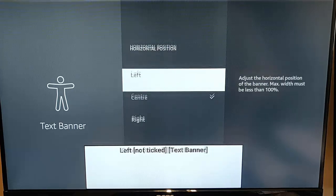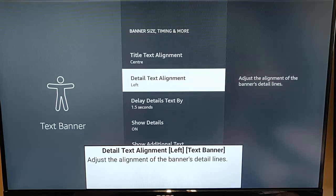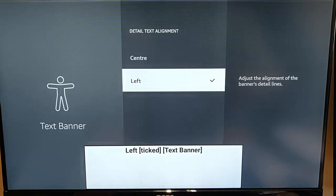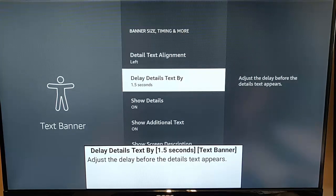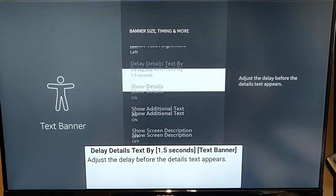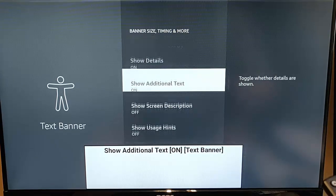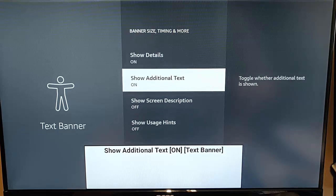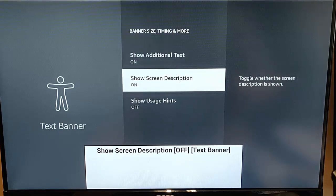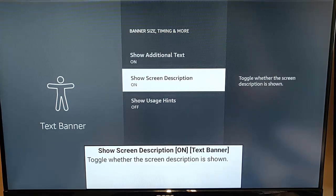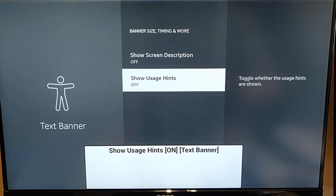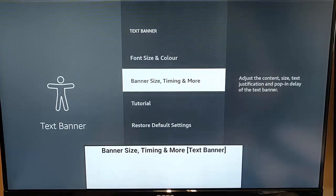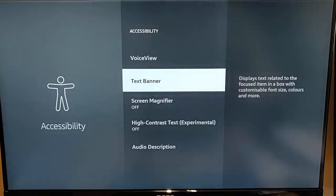You can put it to the left, to the centre, to the right. Text detail alignment, change it to the left or centre. You can adjust the delay before the text appears. Show details on or off on there. Show additional text on or off. Show screen description on or off and show usage hints. You can turn that on or off. So let's just turn the text banner off.